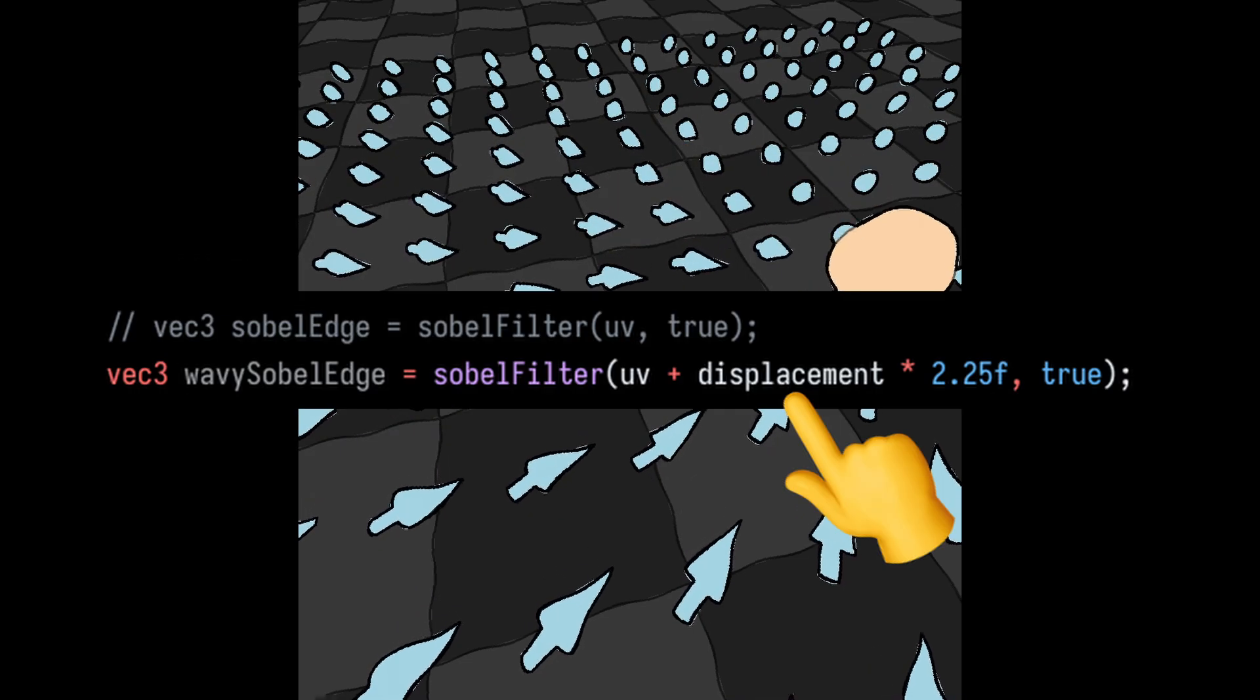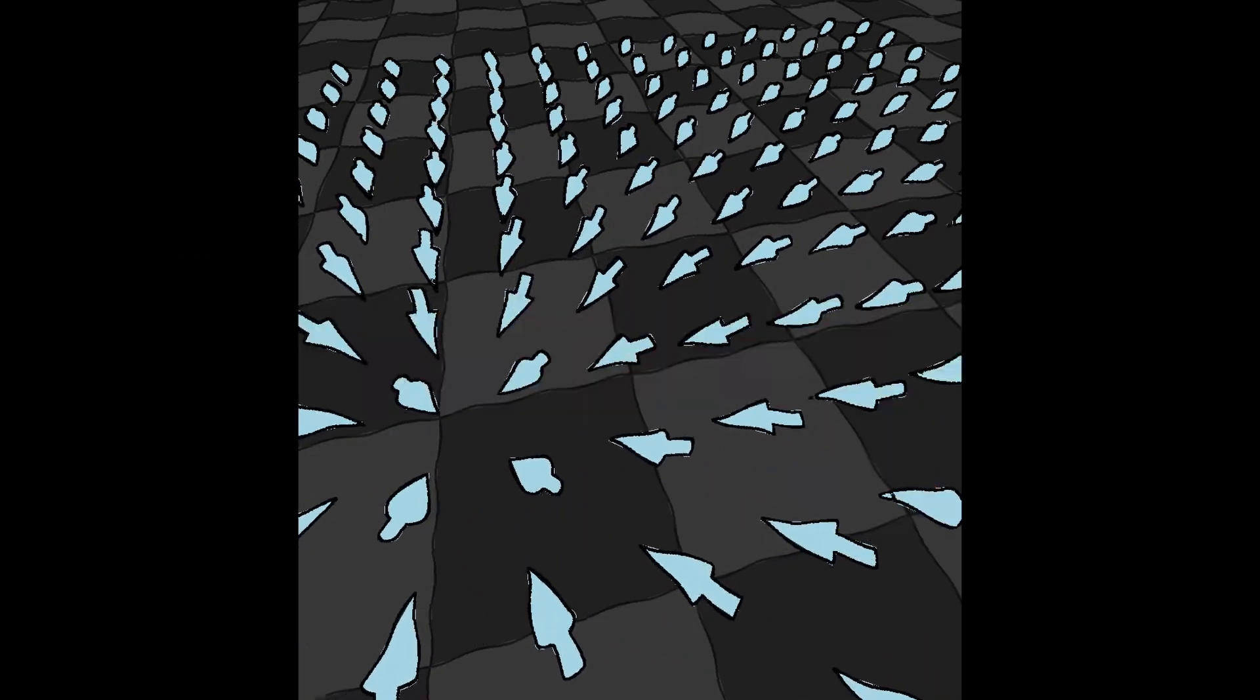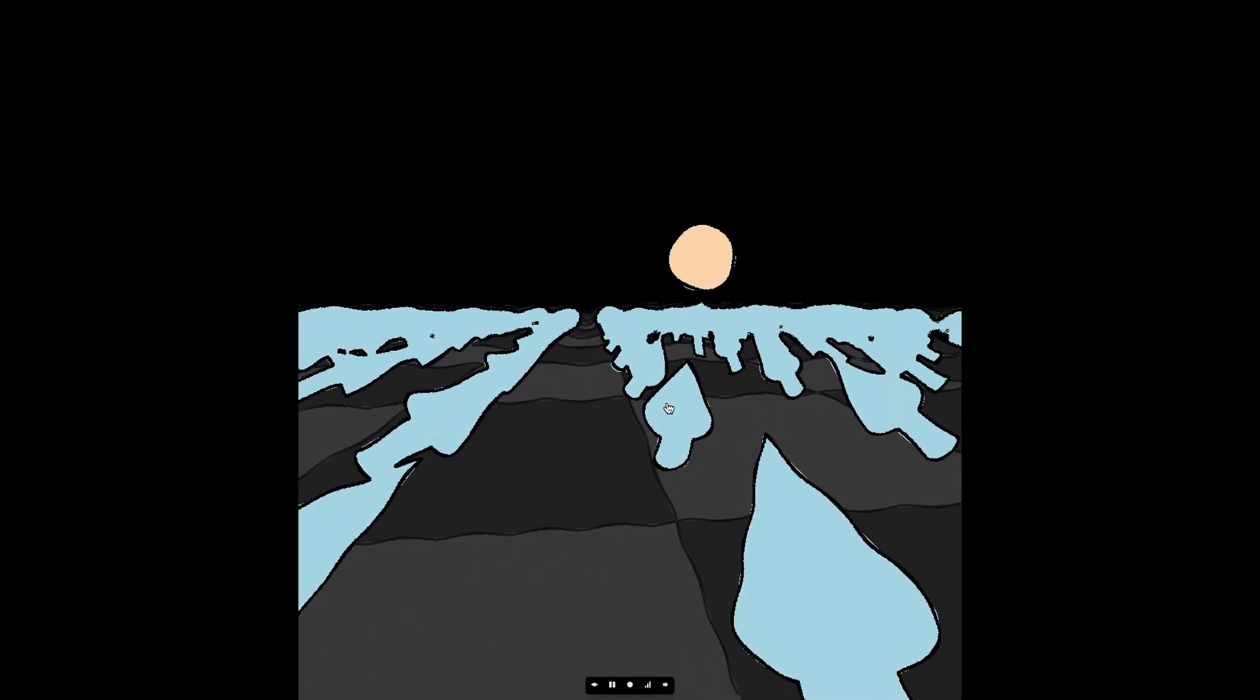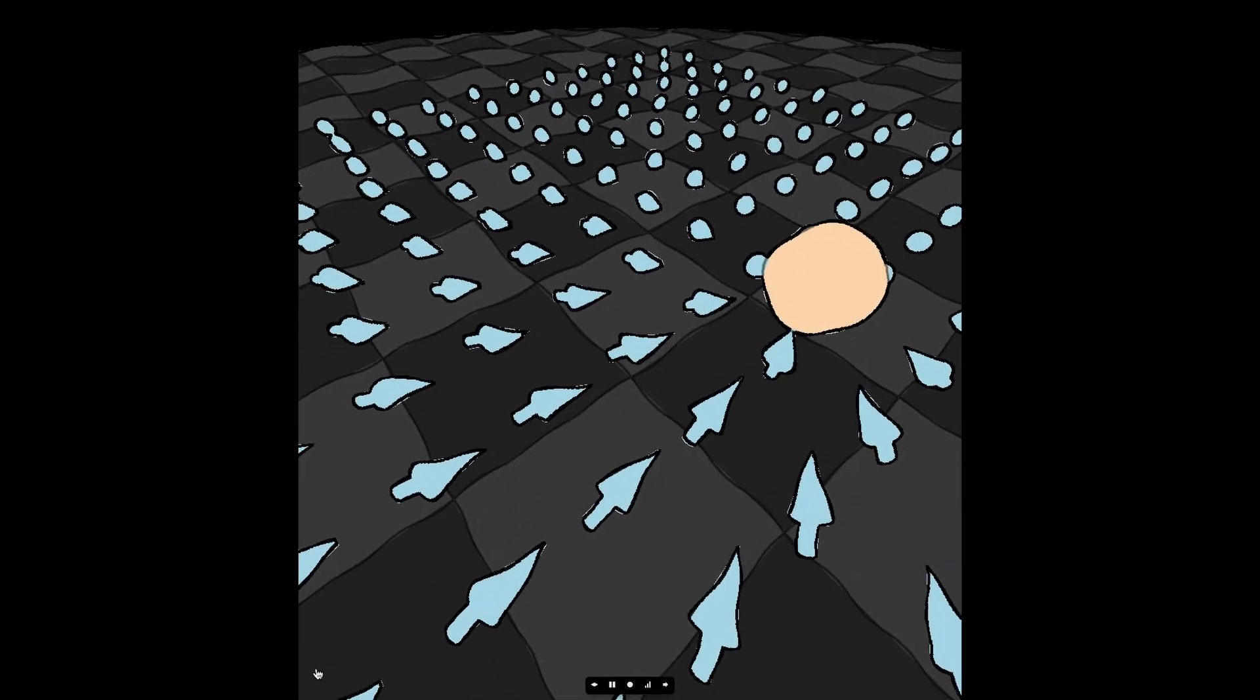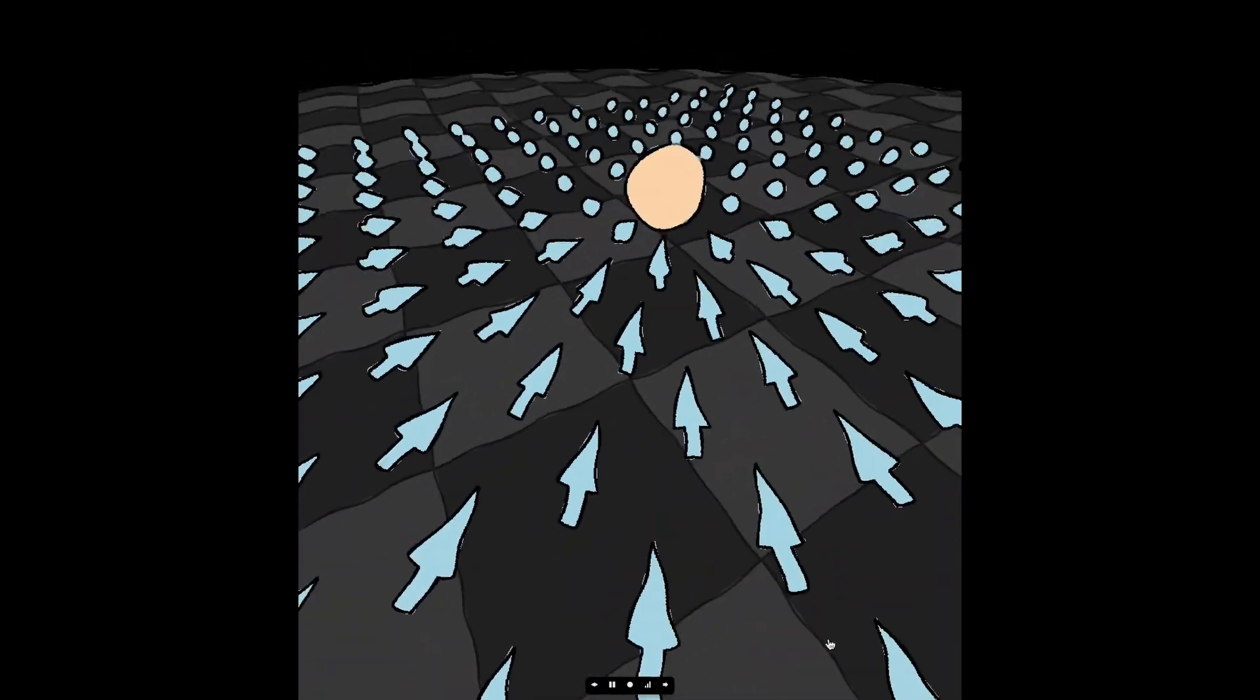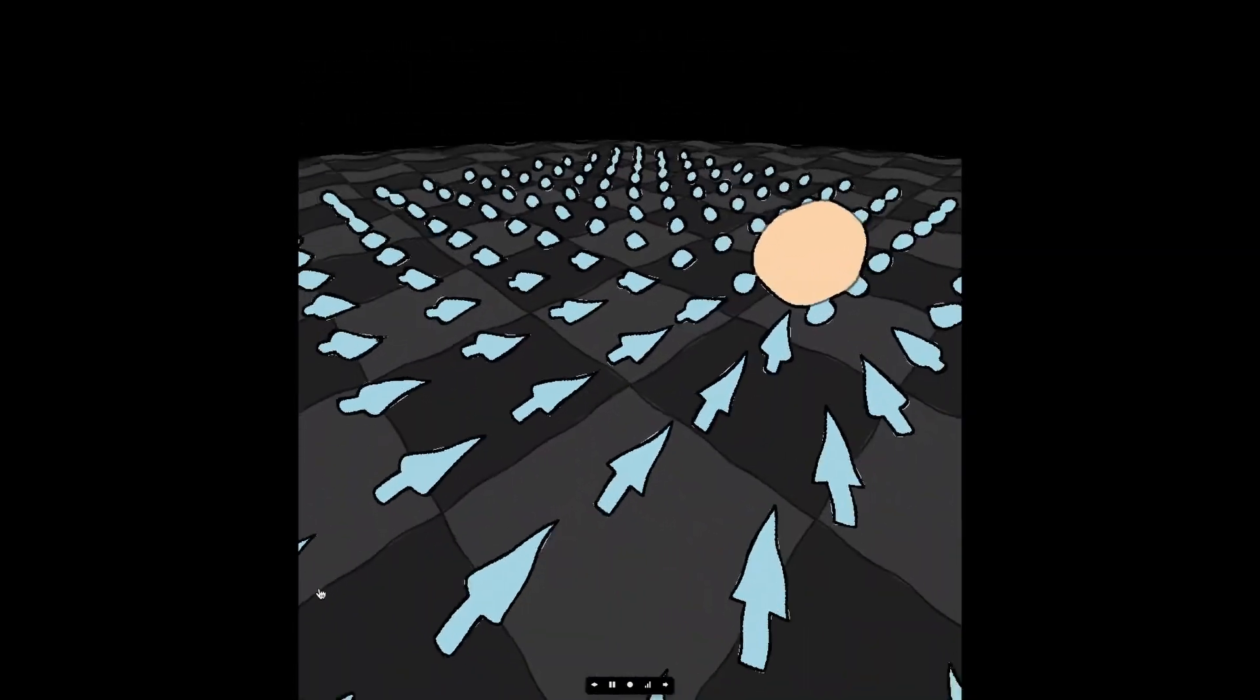I also added some noise to the way we sample the texture in the Sobel filter. This makes it so that the outline is not perfectly aligned with the actual outline of the object. I really like this look because it makes it feel like the shader is hand-drawn and colored on a chalkboard.